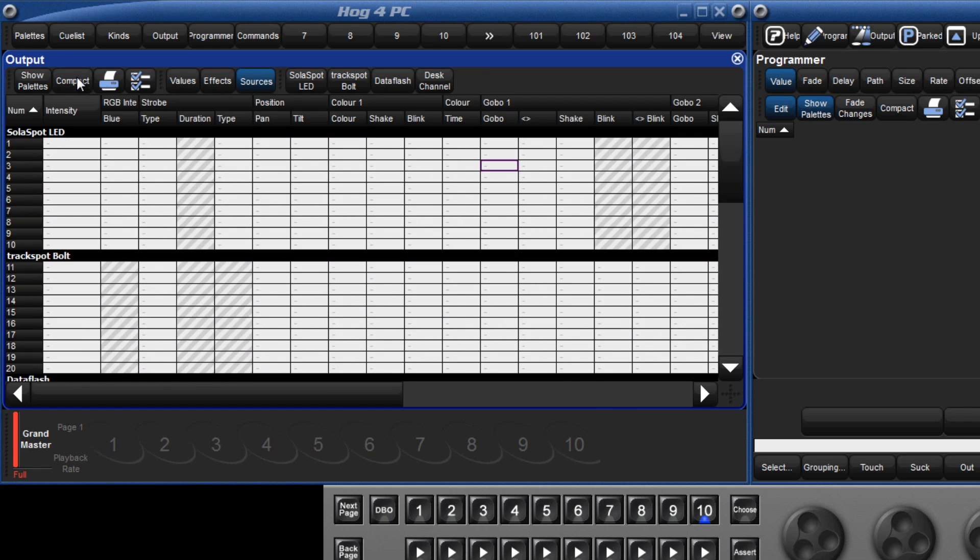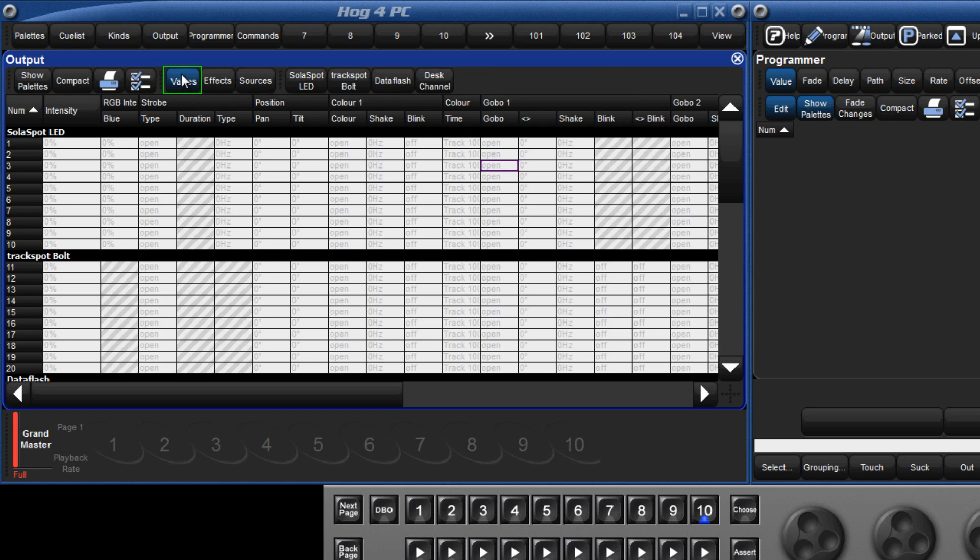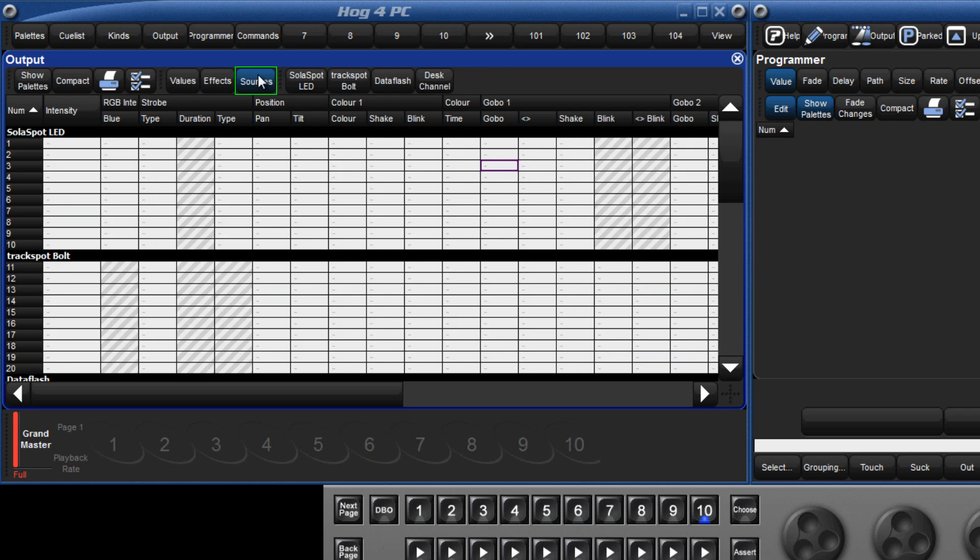Within the cells of the output window, there is the option to display three sets of information. We can show the values of the fixtures, we can show any effects that are running, and in sources, we can see where the fixtures are getting their information from, whether it be a particular cue, a scene, or the programmer for example.